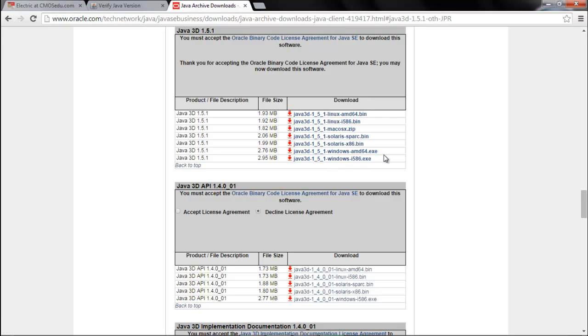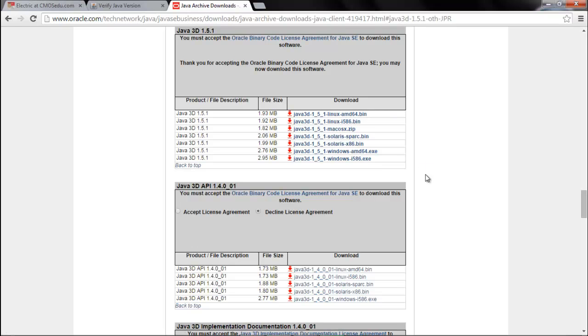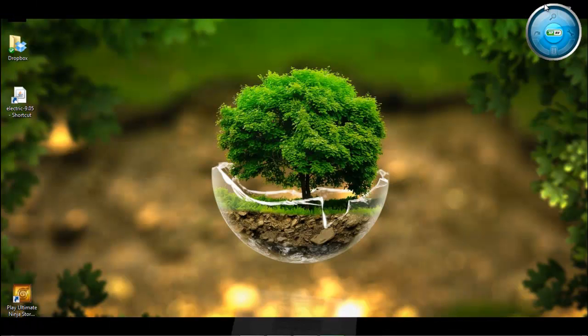AMD64 denotes the 64 bit format and i586exe denotes the 32 bit format. Now you need to check your Java version is a 32 bit or a 64 bit file.